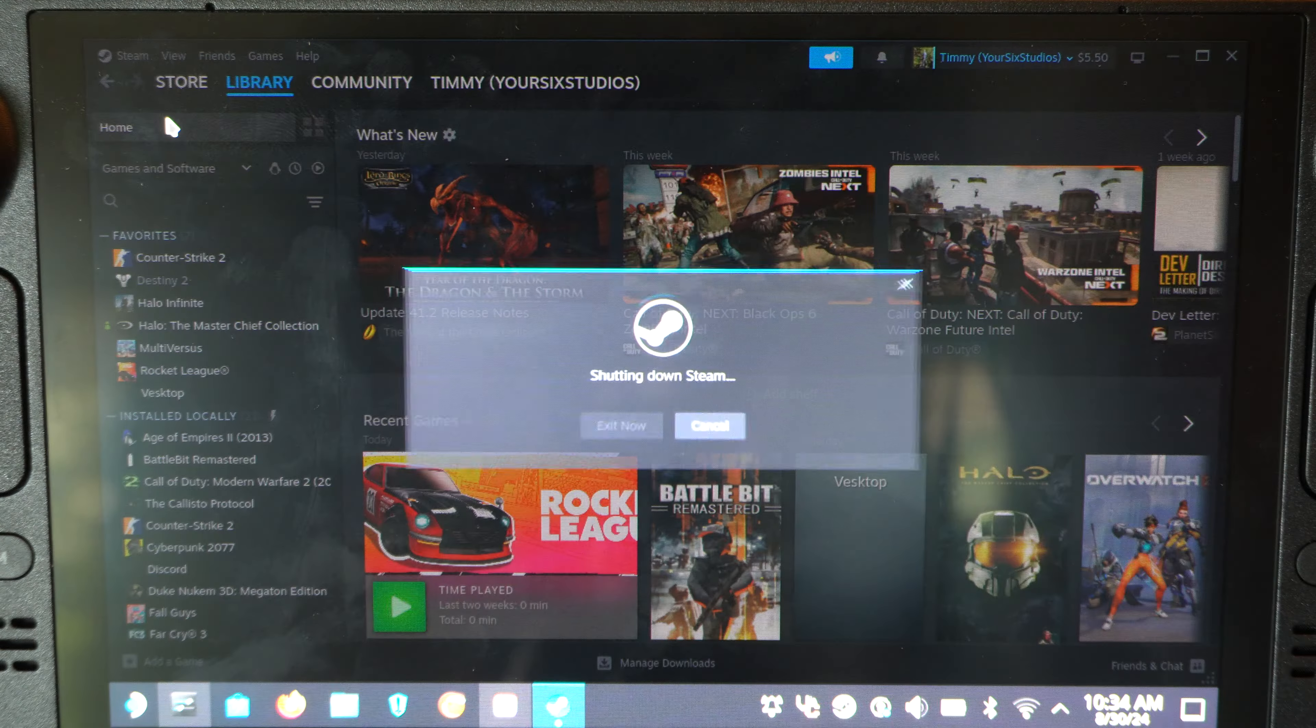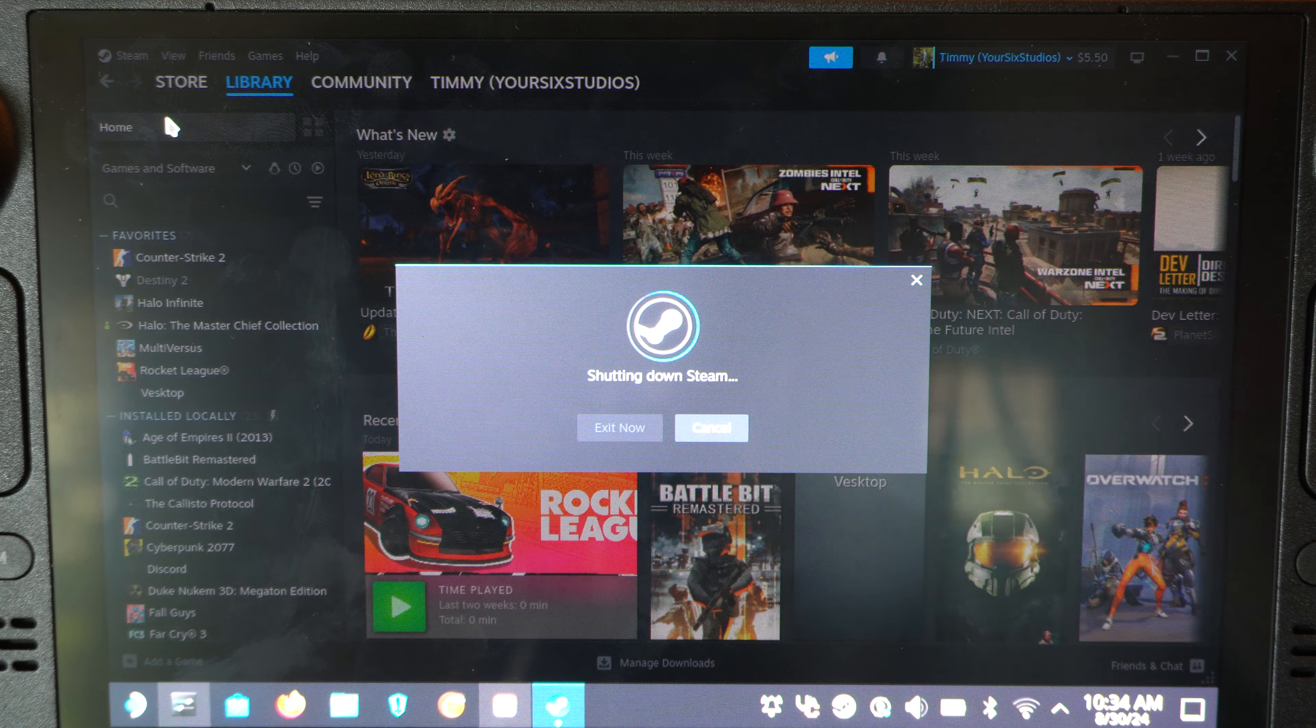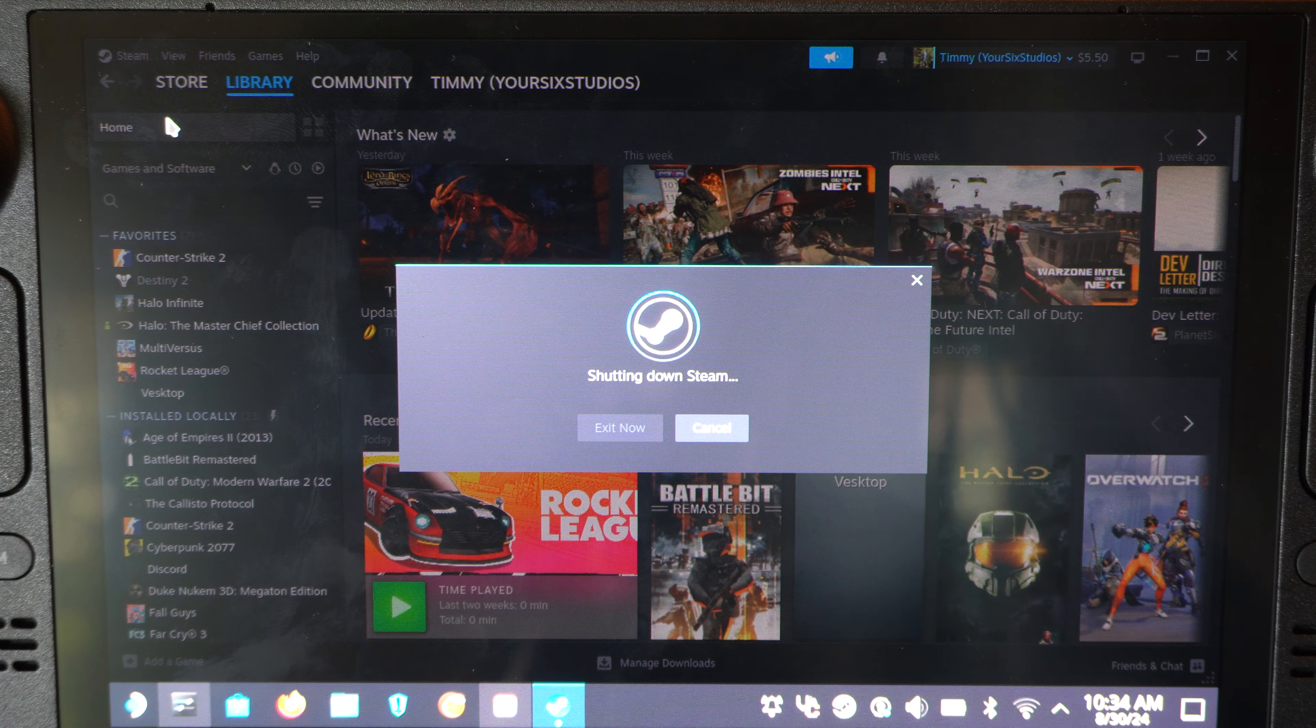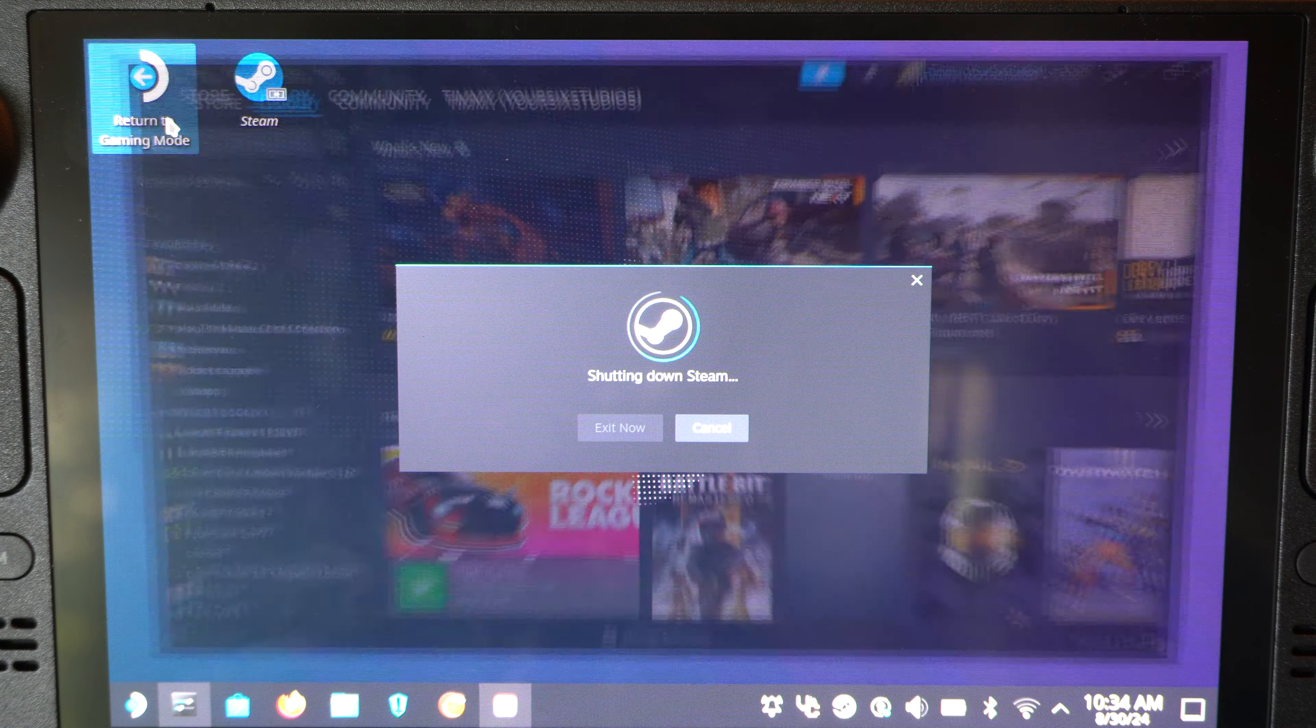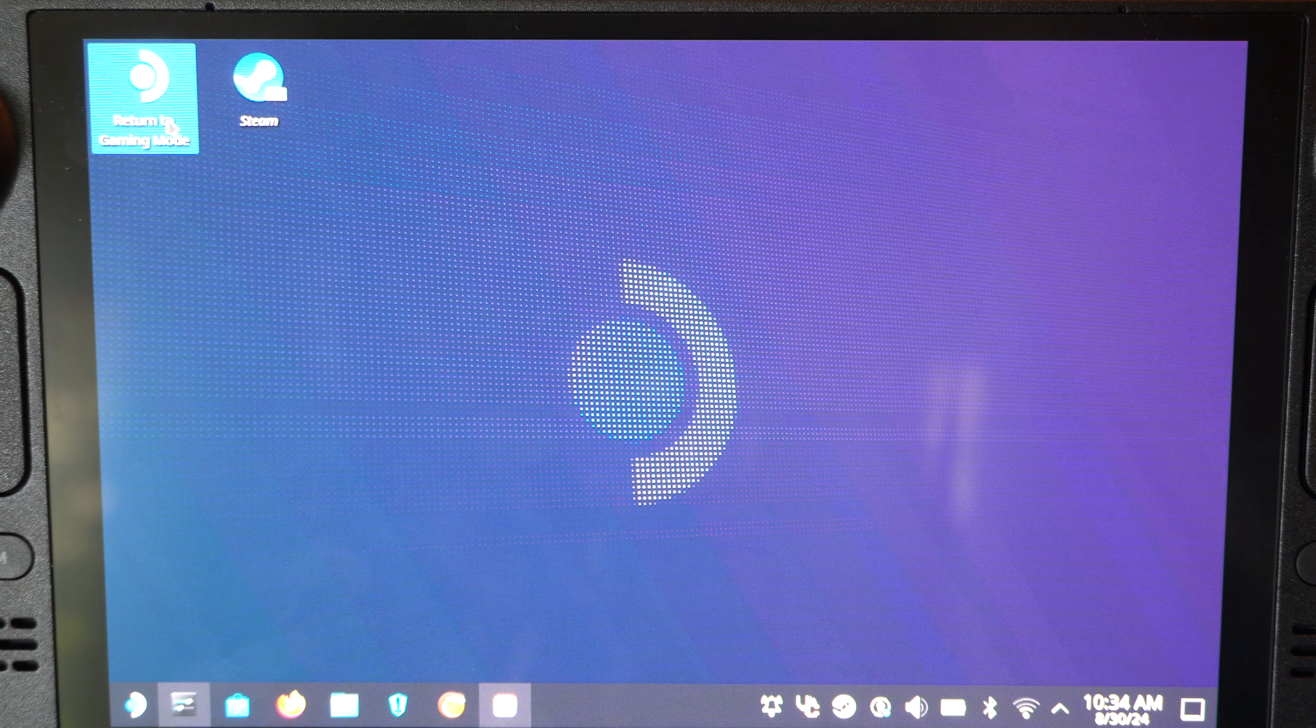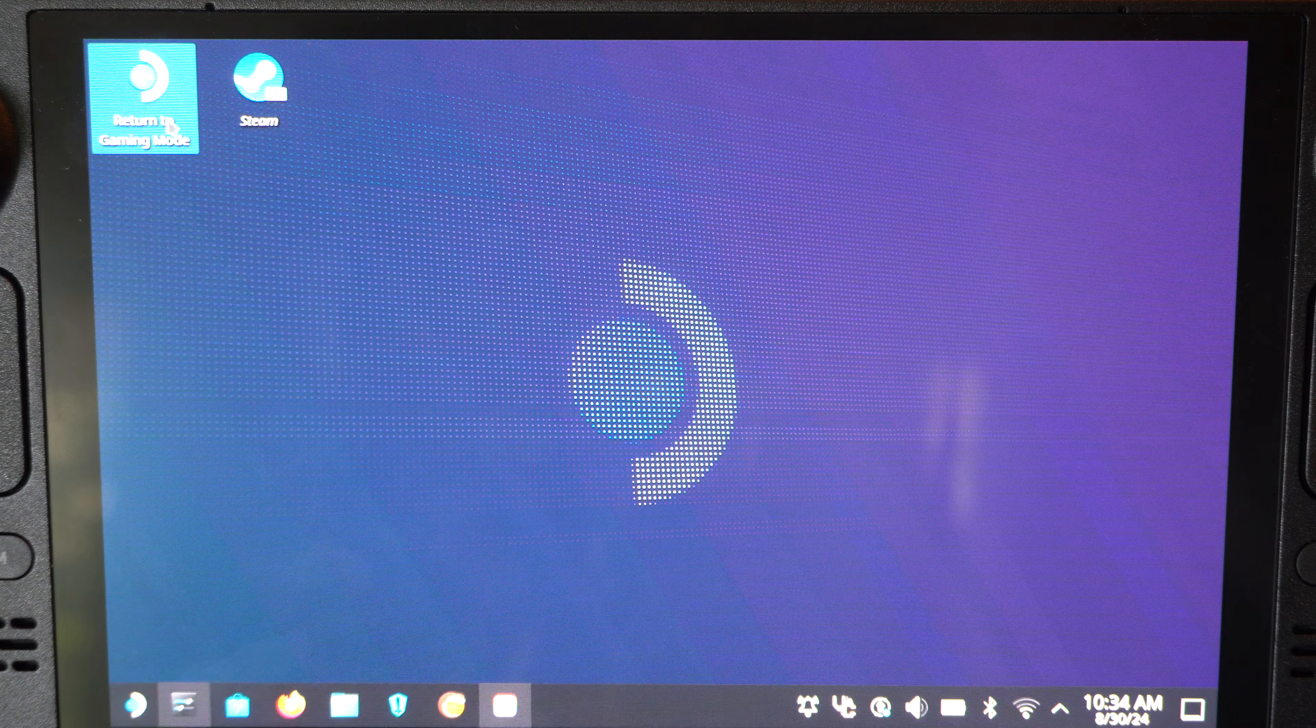And then I can switch back over to game mode. And then I can add this in the game mode. So, we'll just wait for this to switch on over. And I'll show you how to add a non-Steam game. Well, it should be added now already.